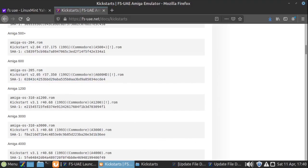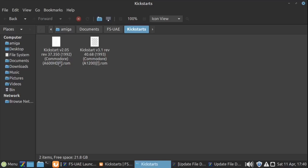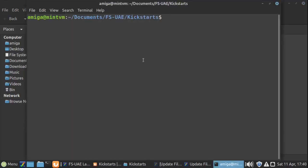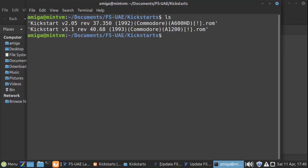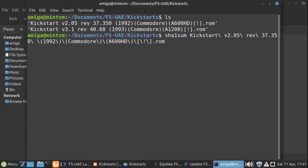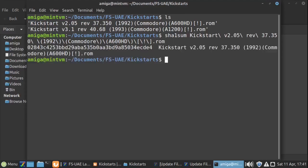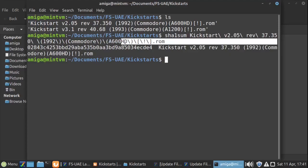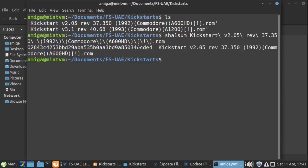We've got this set of numbers on the website, and what we can do is run a command on Linux on our file to see if this number matches. I'll go to my kickstart folder, right-click on the folder, and open a terminal. My terminal is now in my kickstart folder. If I run 'ls', it shows the files in there. What I want to type is 'sha1sum' followed by the name of the file — I'm using tab to autocomplete. If I press enter, it returns a number.